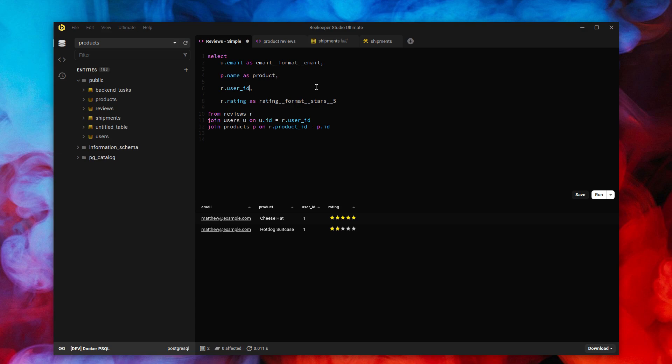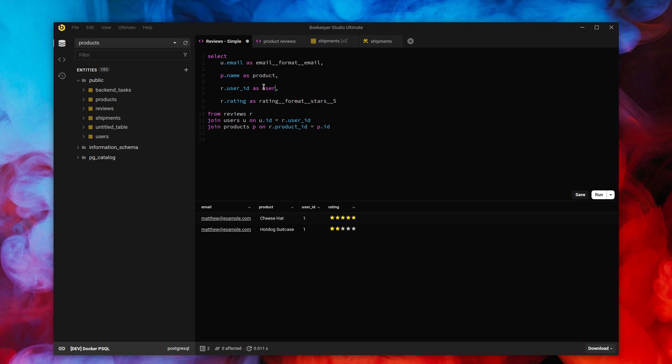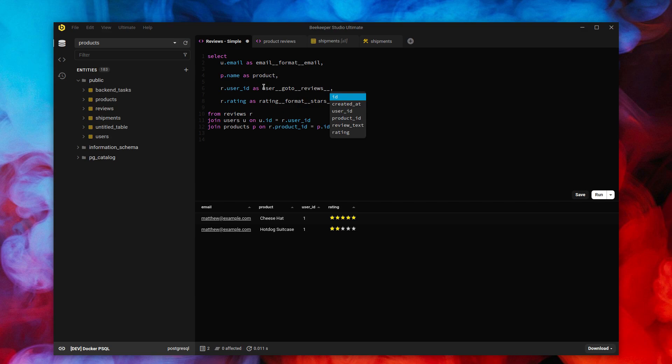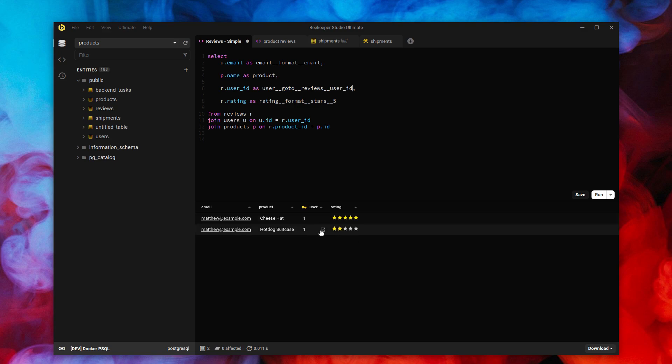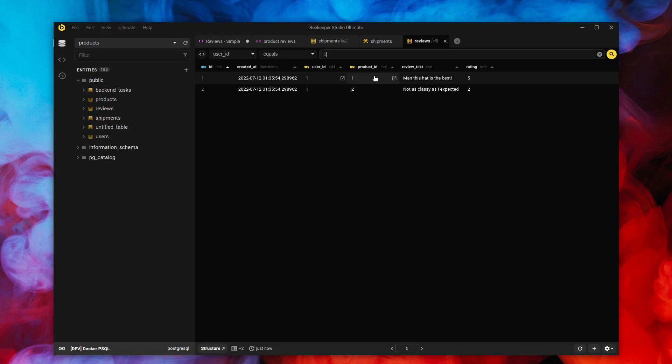So in this case, this is the user ID of the person who wrote this review. Maybe I want to see all the other reviews written by that person. Well, I can do that as well. So I can do as user. Go to reviews. Oops. I could spell reviews and then filter by user ID. So now this becomes a link. See the little key. If I click this, it'll take me to all reviews by user one.